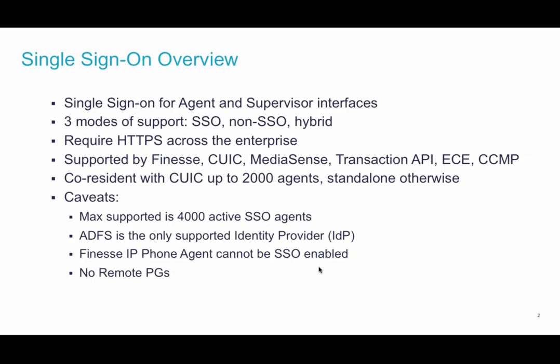For smaller deployments up to 2,000 agents, SSO component can be installed on the CUIC server. For larger deployments it'll have to be on a standalone dedicated virtual machine for performance reasons.